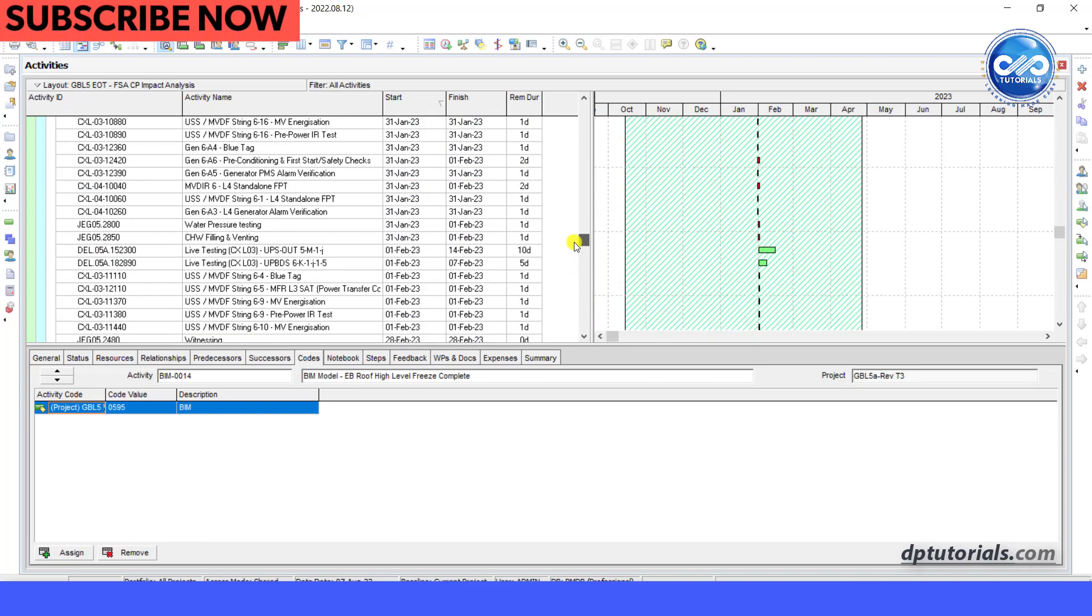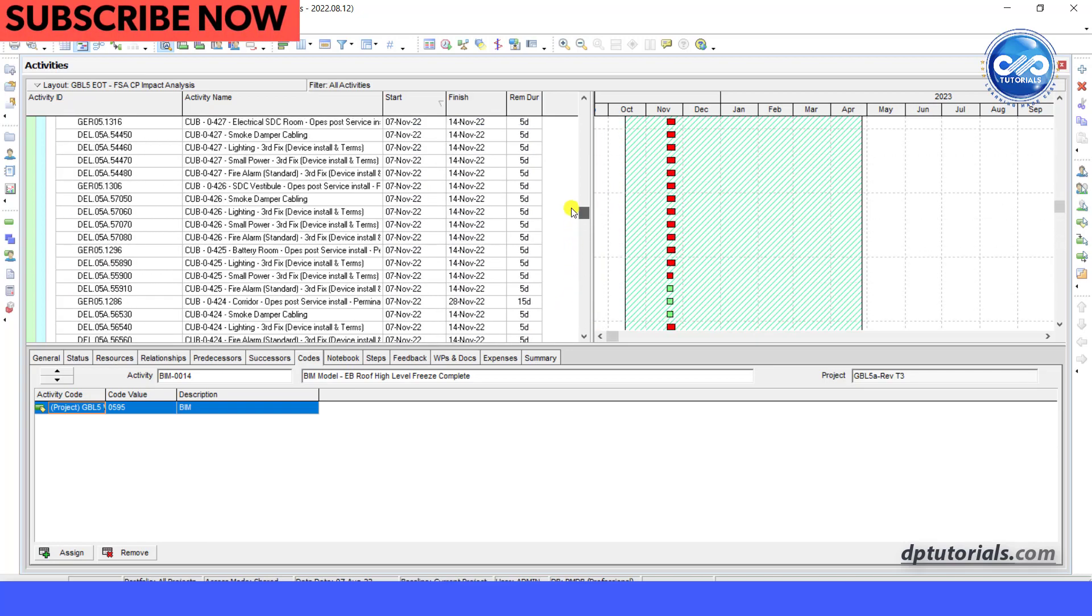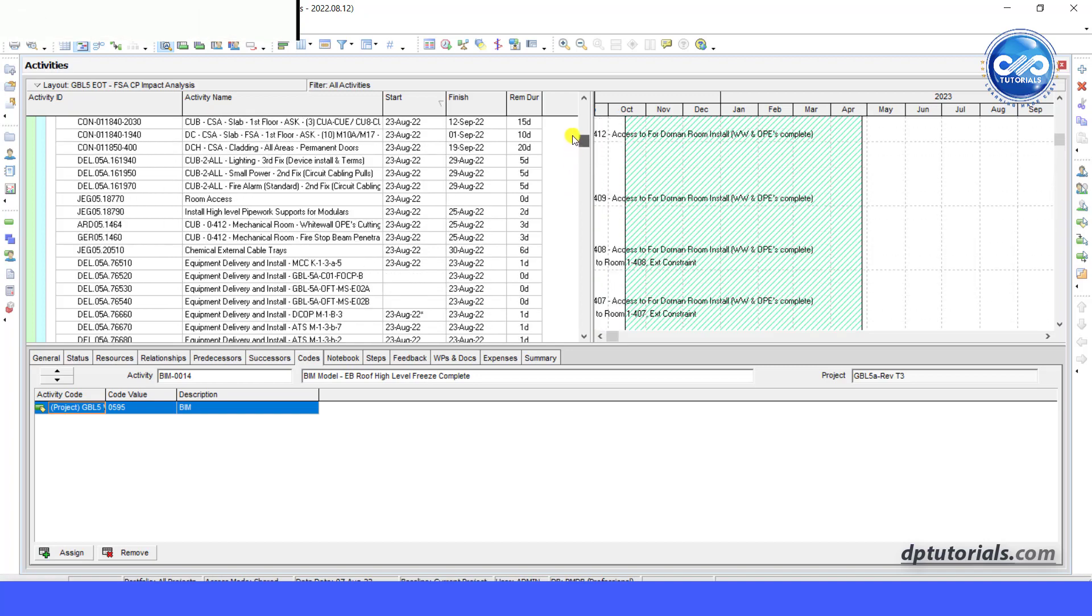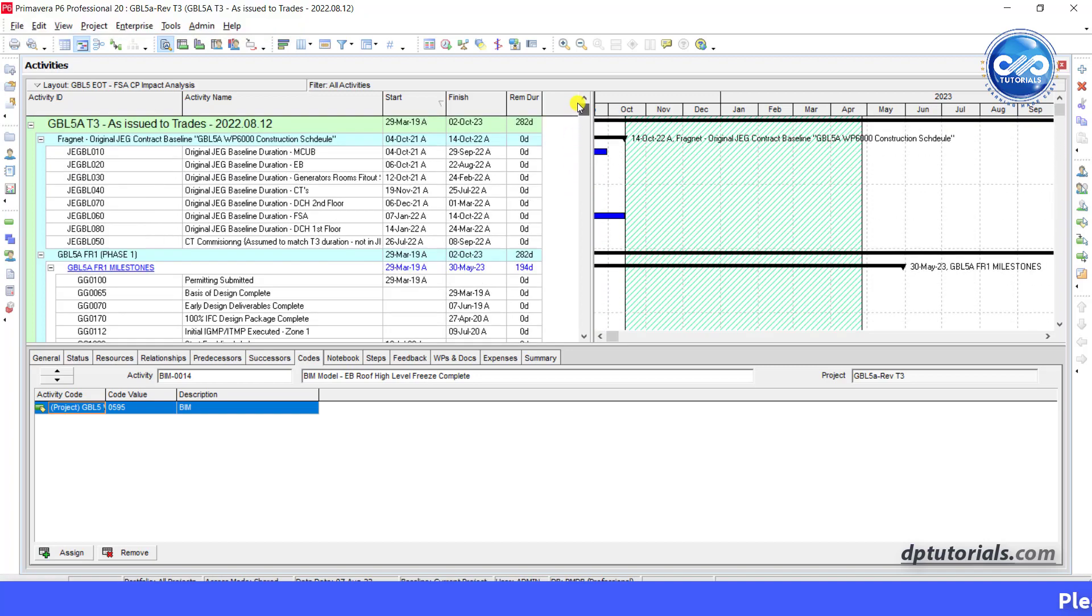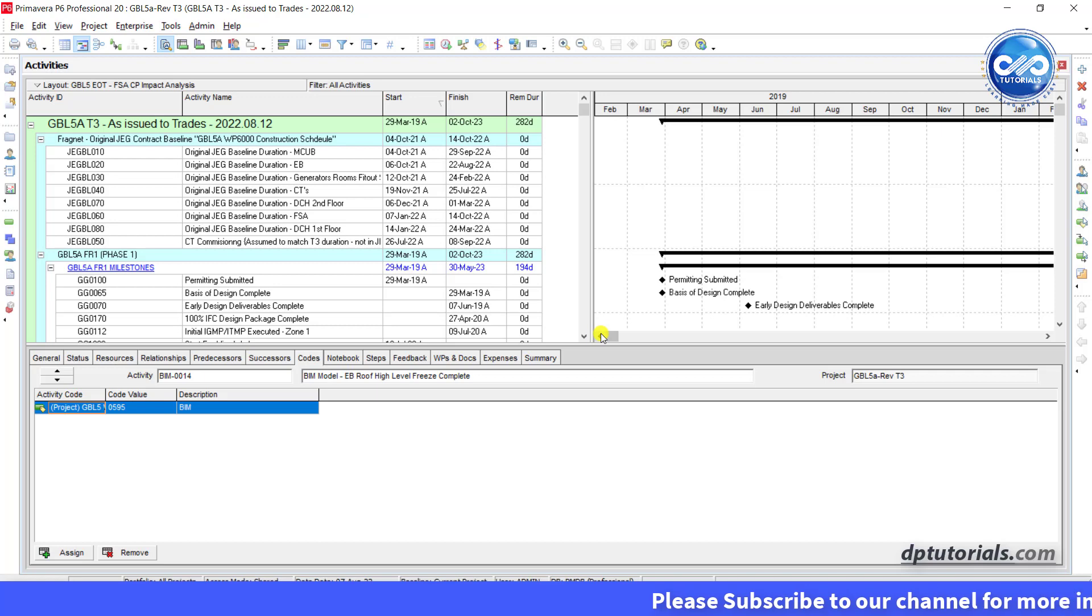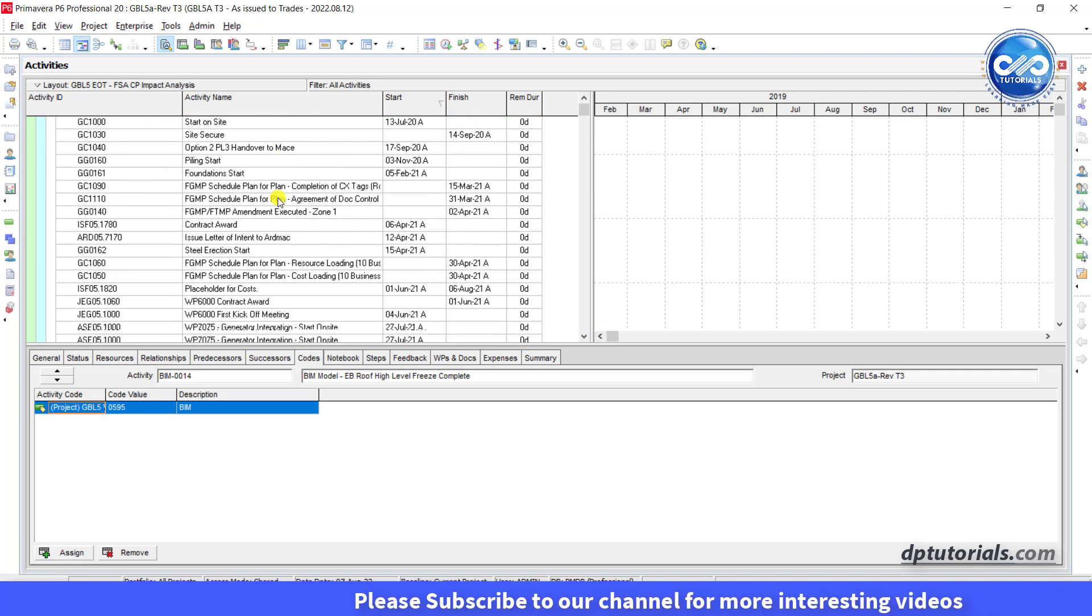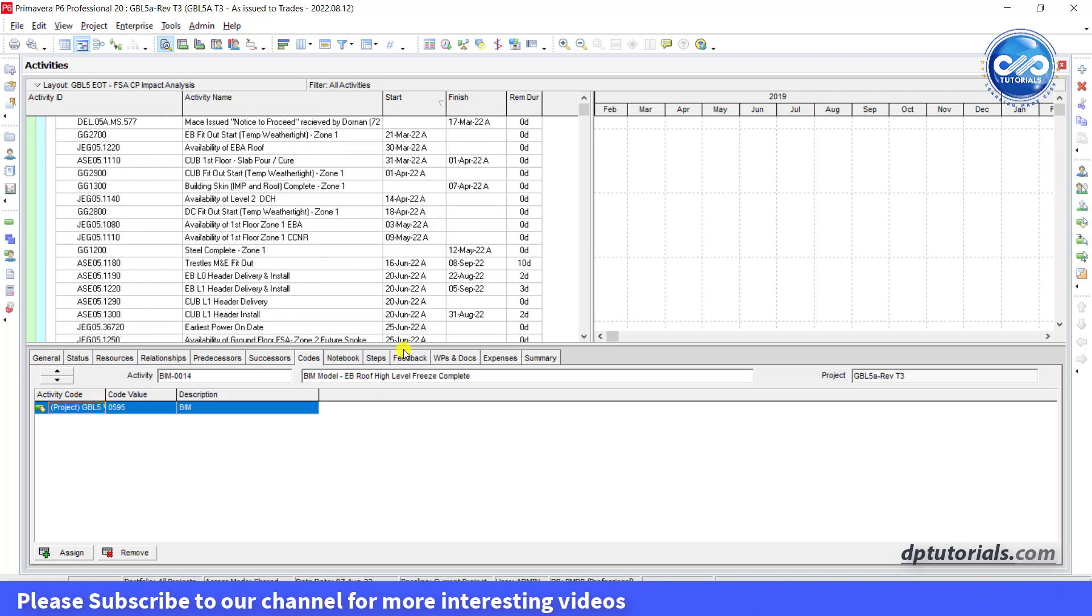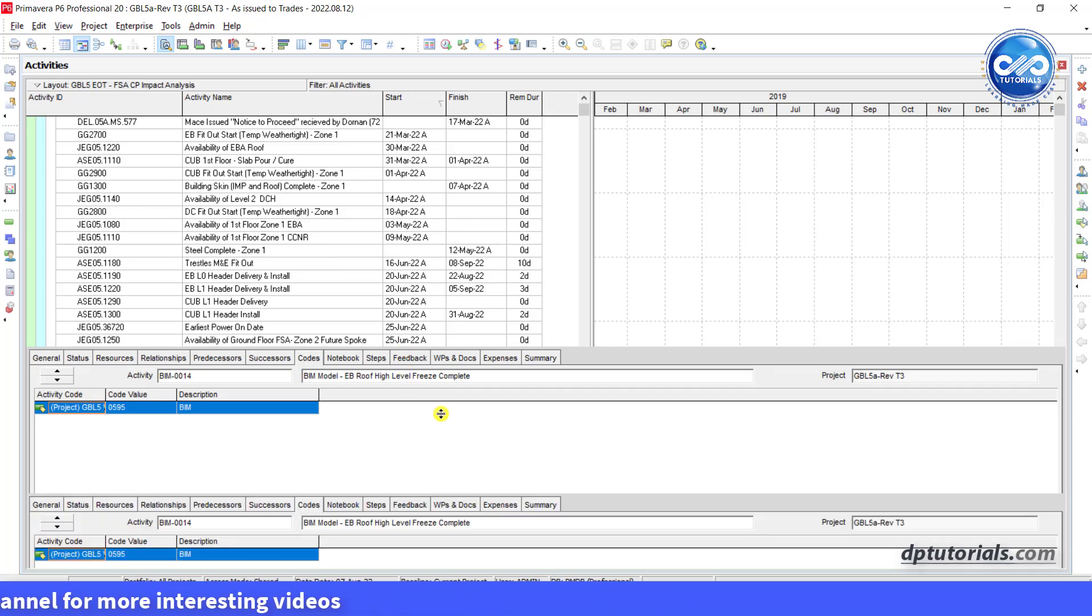When many users are using and updating the schedule simultaneously in Primavera P6, it is very hard to find out who has done the particular changes. There is a simple tip for finding the person who is responsible for the changes in your schedule.